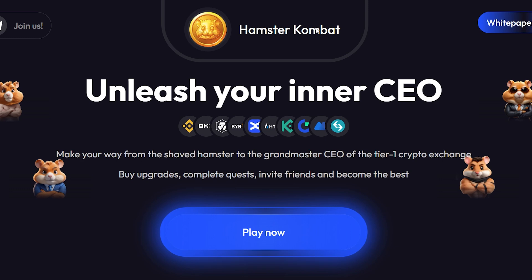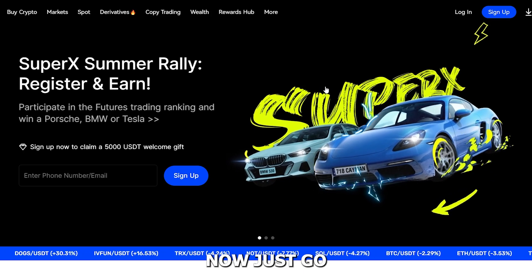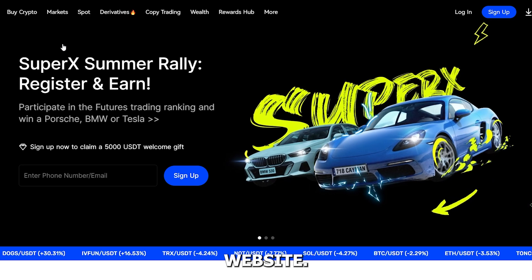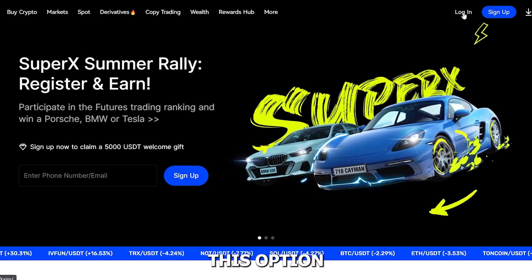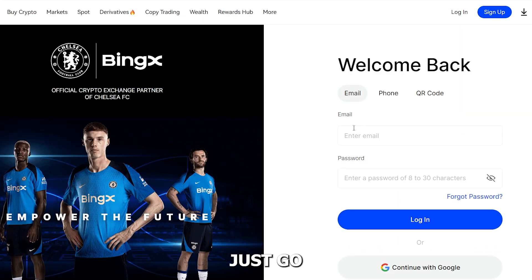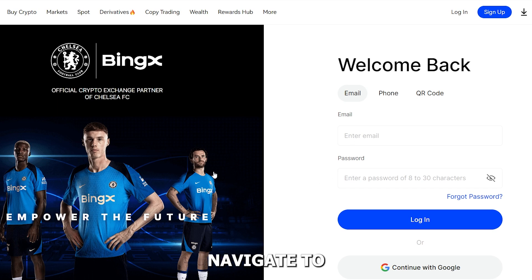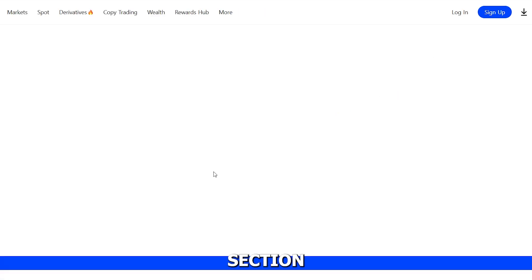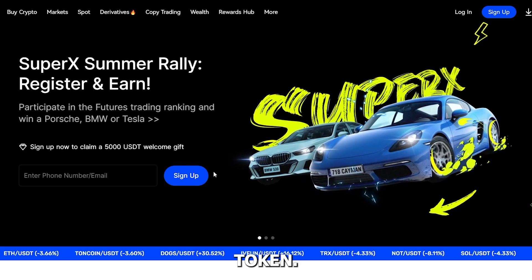Now to withdraw to BingX exchange, go to the BingX website. As you can see on the screen, on the top right you will see the login option. Enter your email and password to log in. Once logged in, navigate to the asset or wallet section and find the DOGS or relevant token.